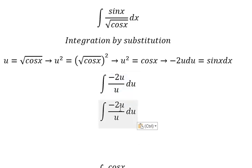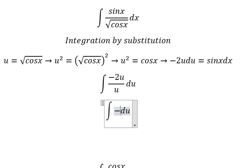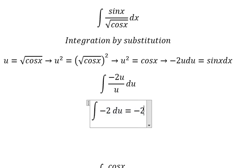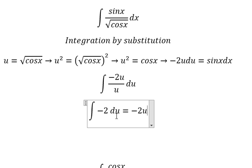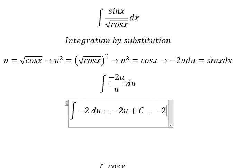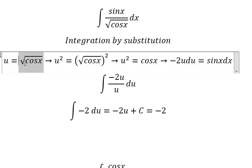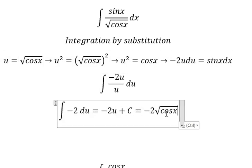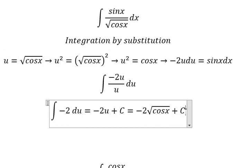So u divided by u simplifies, and now we have the final answer in terms of u. This is the answer for question number one.